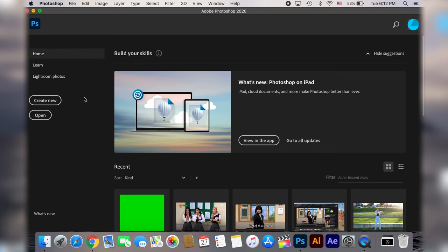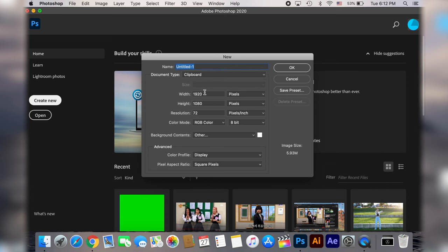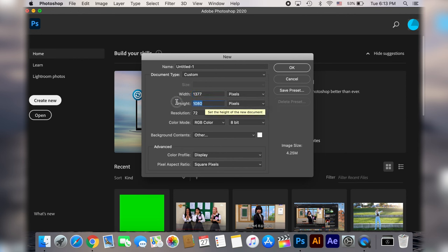So let's start creating our image and we will do the following size: the width is going to be 1377 pixels and the height is going to be 720.